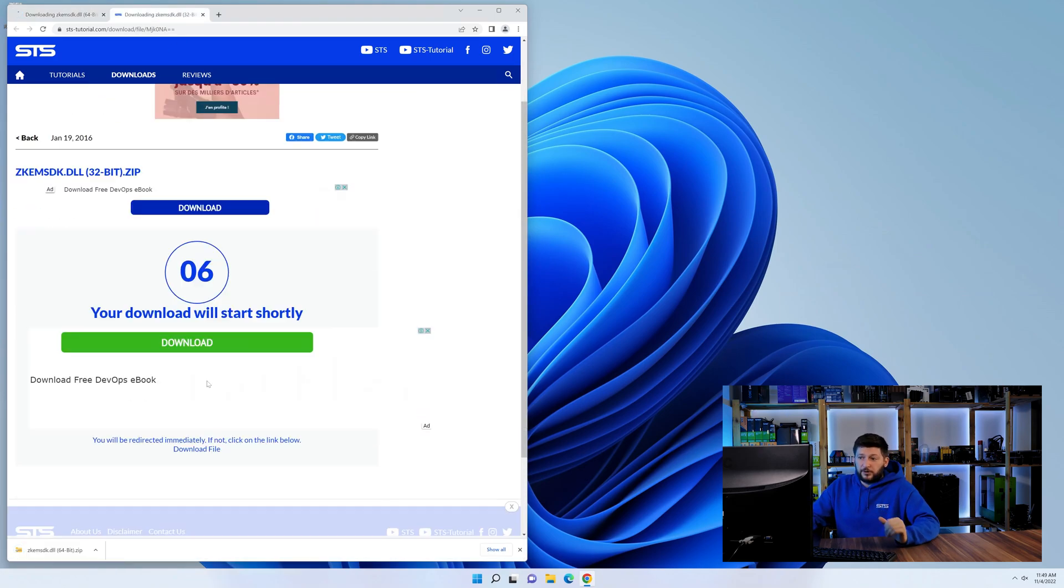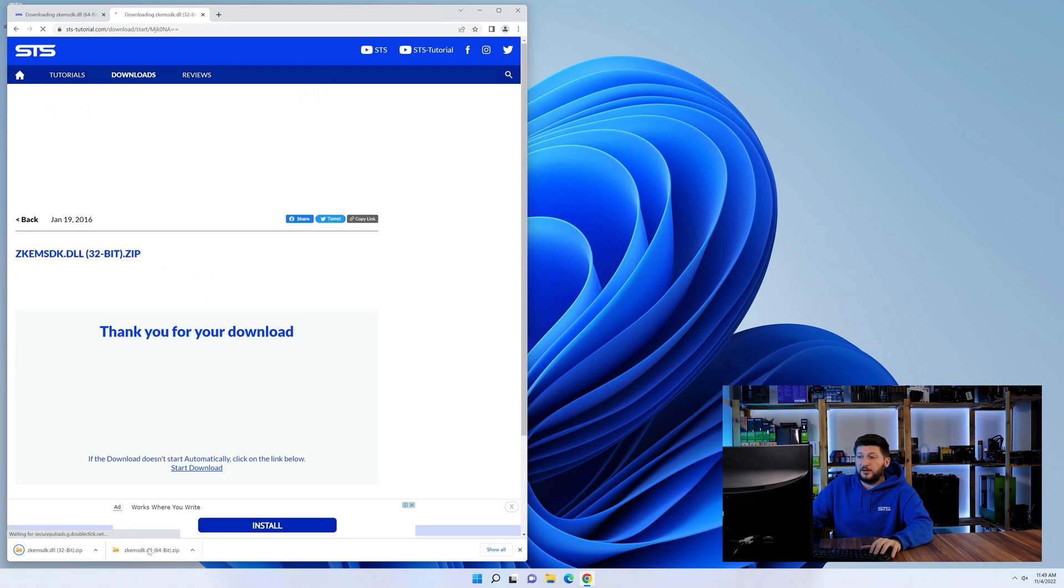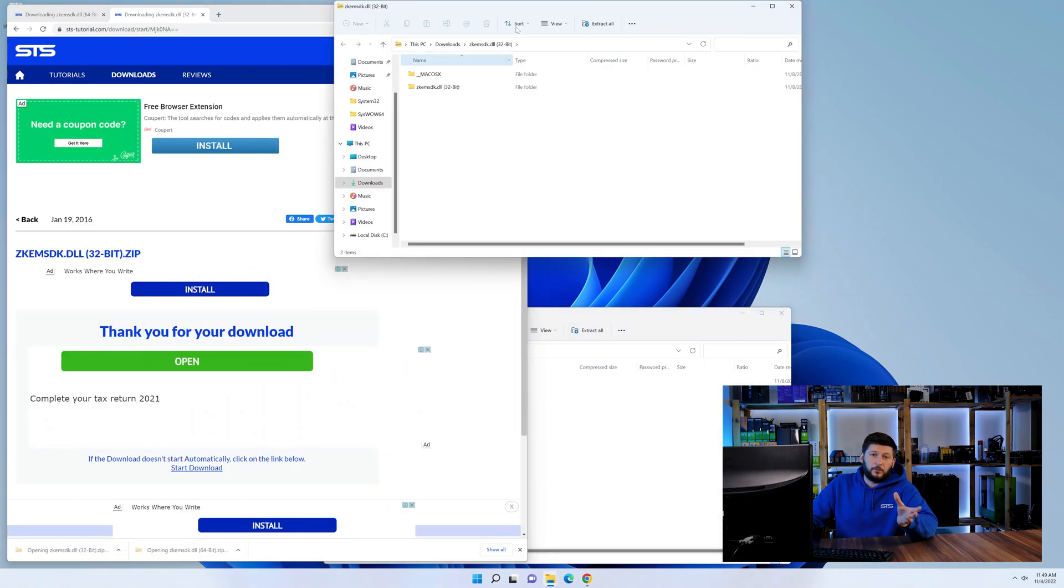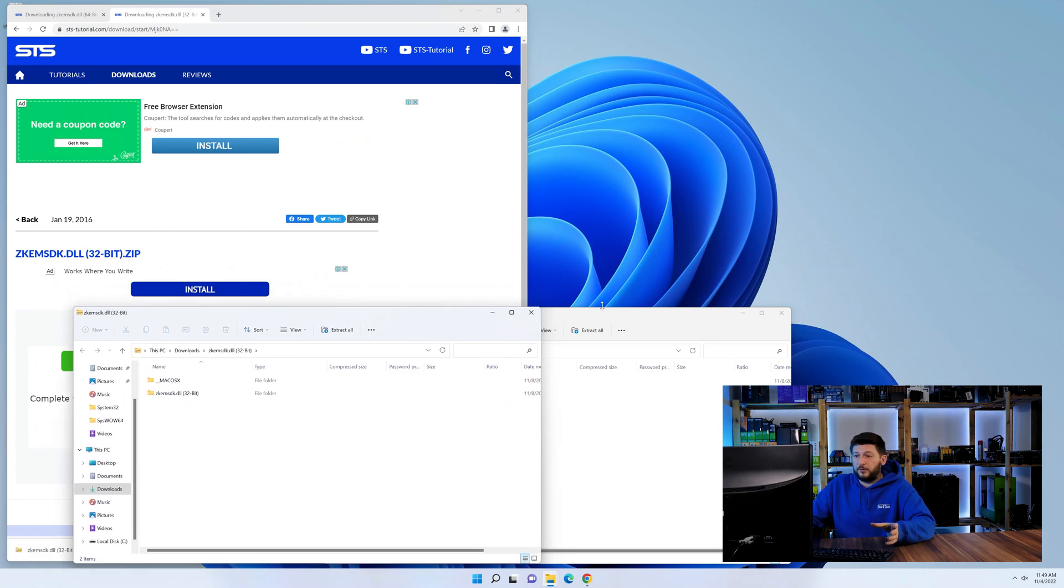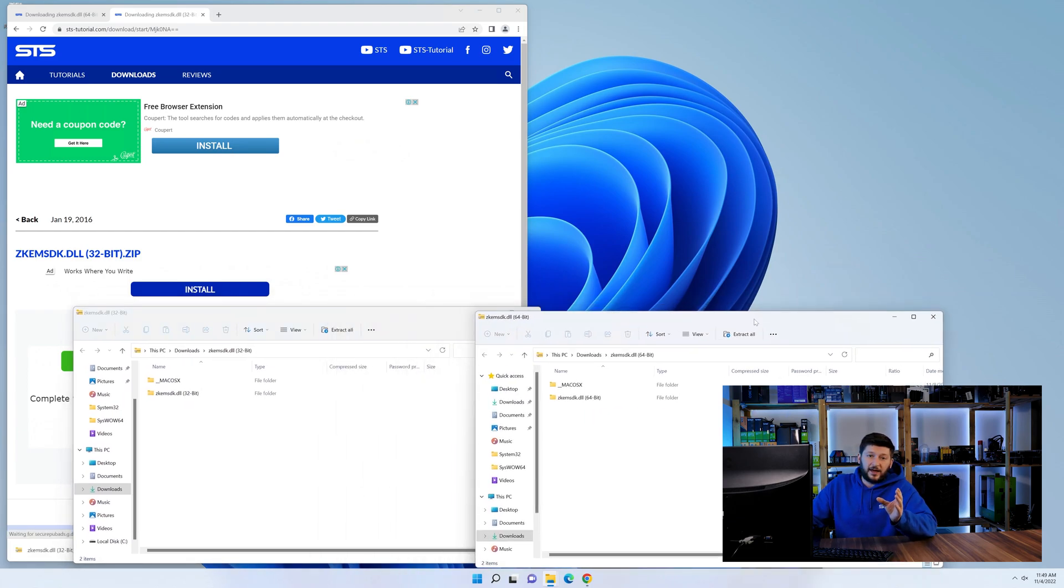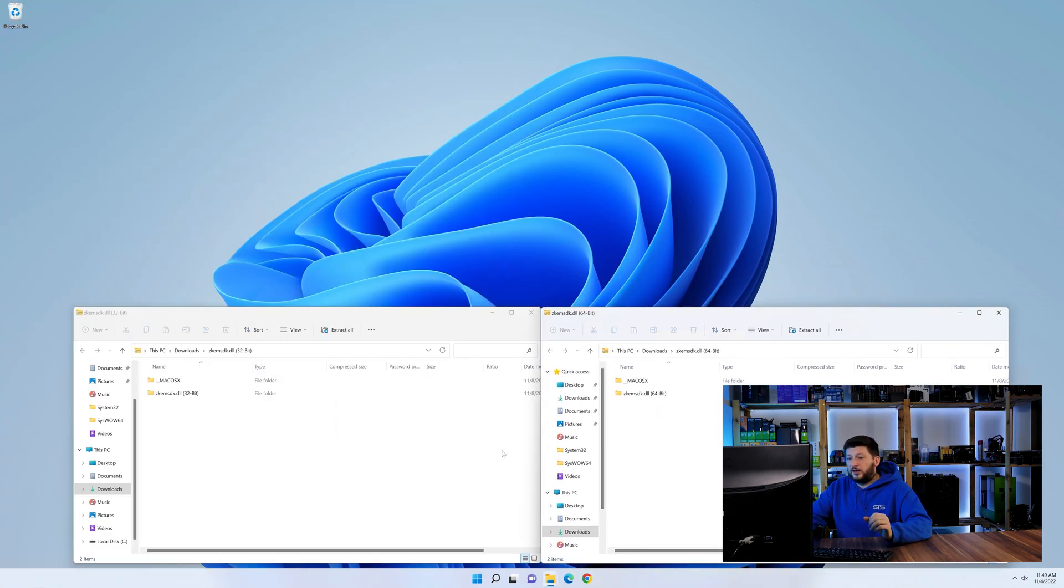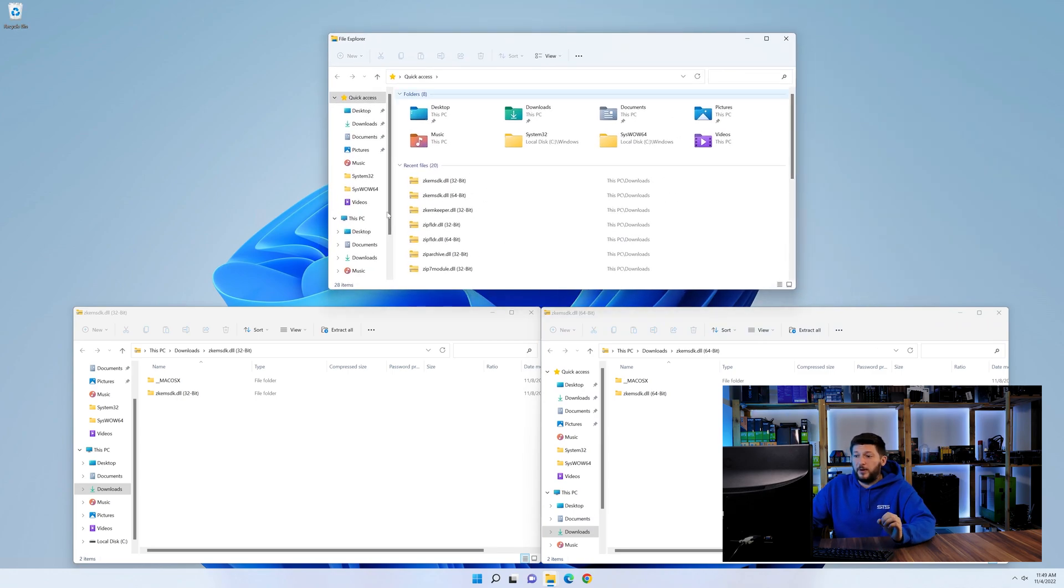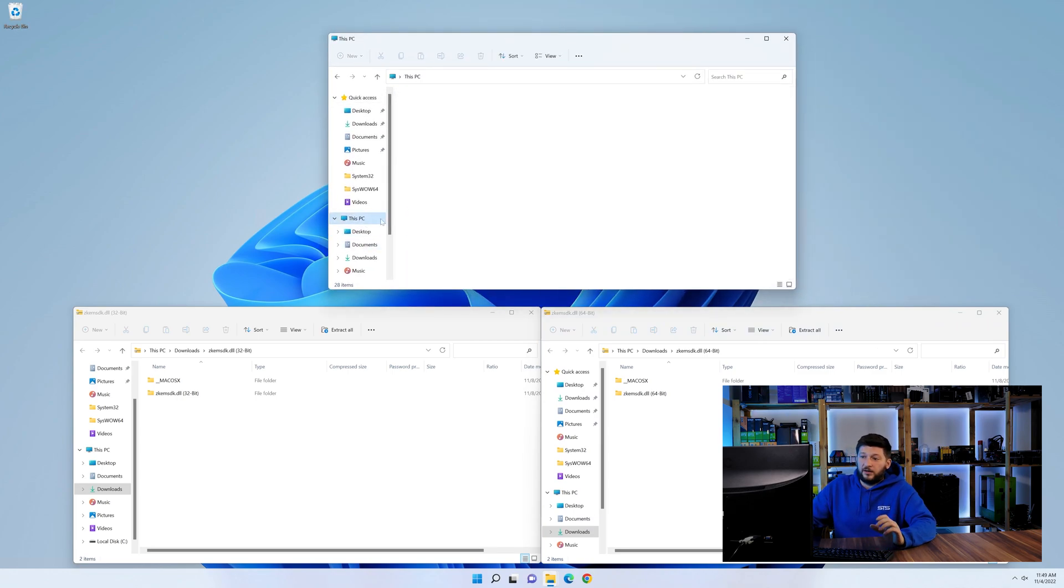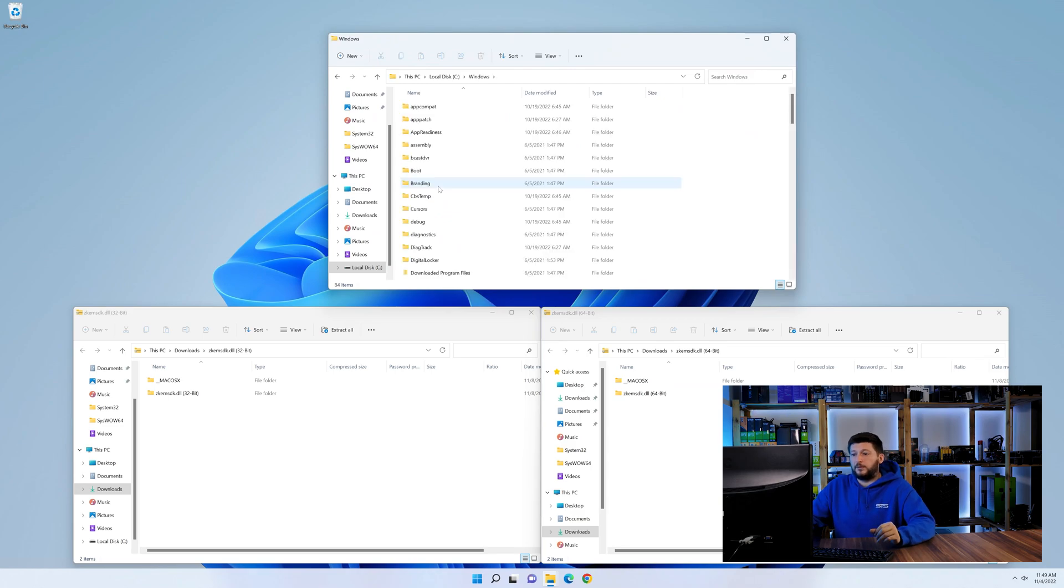After downloading the files, we can open them up and keep track which is which because both the 32 and 64-bit have the exact same name. Now we need to open our explorer and head over to our main PC, then into the C drive and then into the Windows folder.